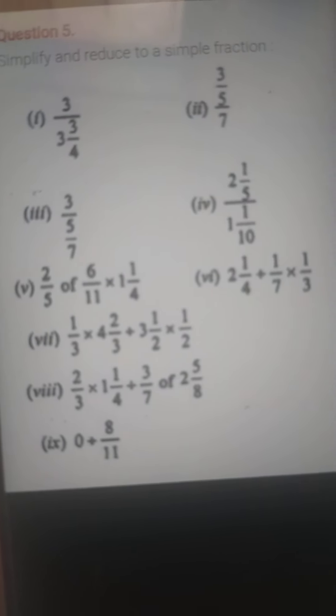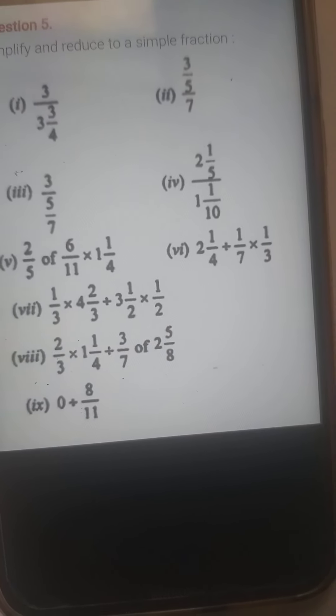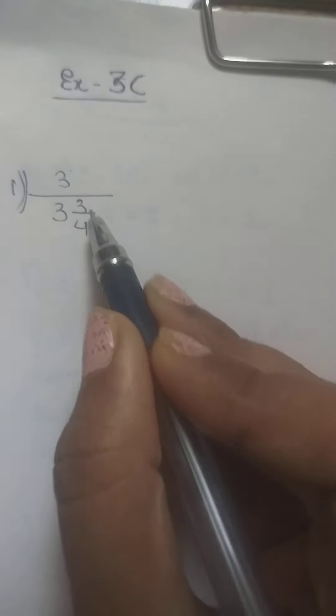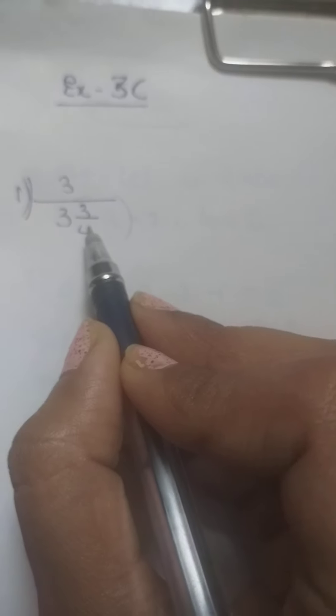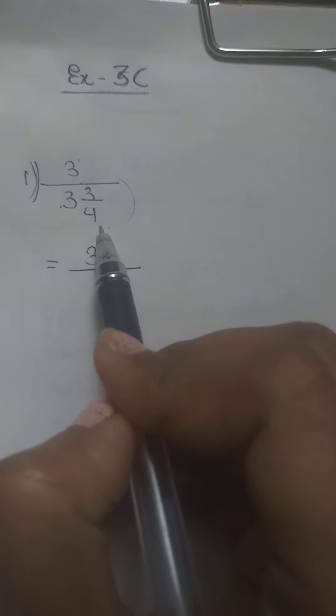We will start solving it. I have written here first 3 in the numerator and then 3¾ in the denominator. We will be converting the denominator into an improper fraction. 4 threes are 12, 12 plus 3 is 15, so it becomes 15 by 4.